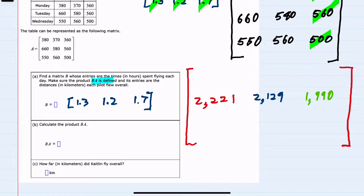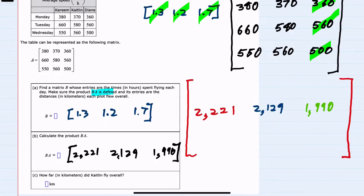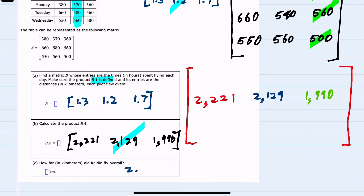We've multiplied B times A. For the last question — how far in kilometers did Caitlin fly overall? Caitlin is the middle column, both for the rates and for the times. Since distance equals rate times time, Caitlin's total distance is the product we calculated: Caitlin flew 2,129 kilometers.